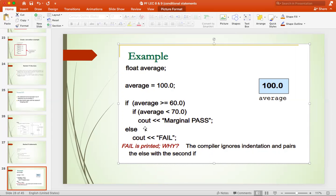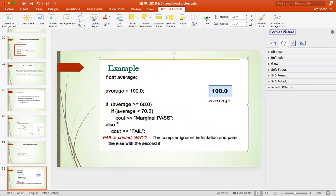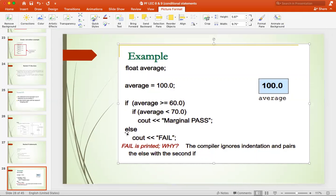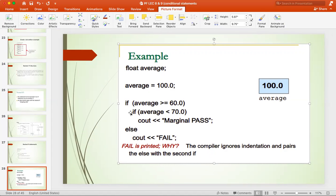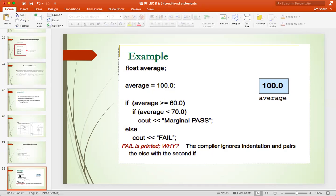Indentation has been done, but because the else is a single else, you don't know whether it belongs to the outer if or the inner if — so it will attach to the nearest if. This will be a false declaration, which is a wrong procedure.